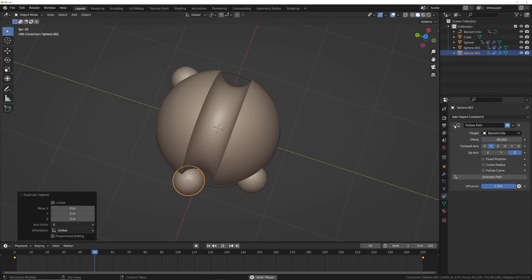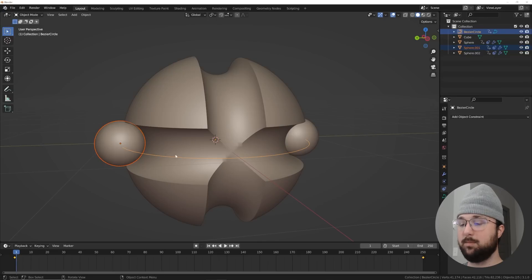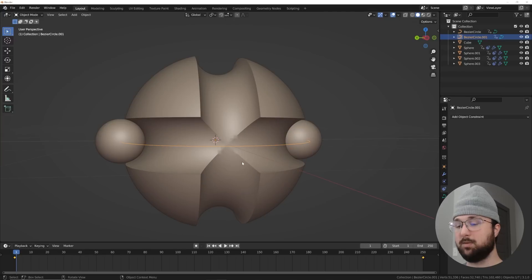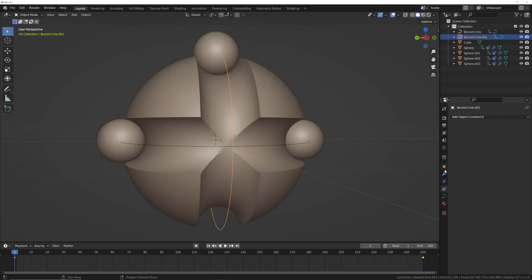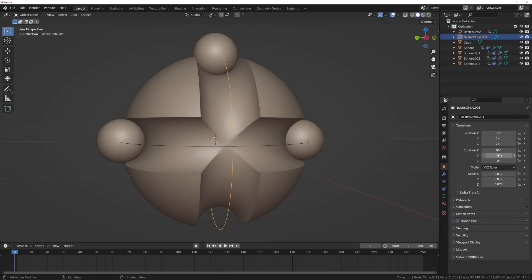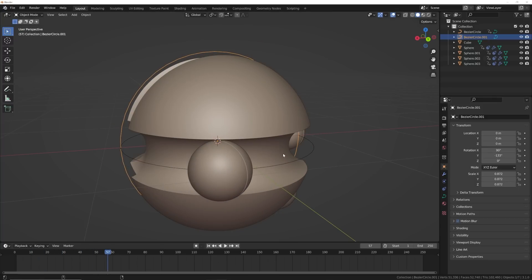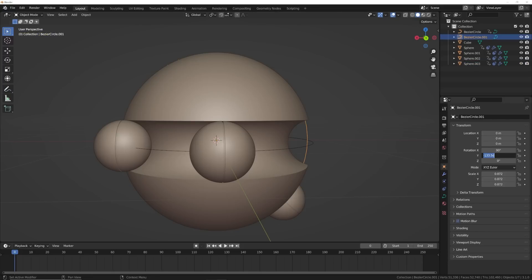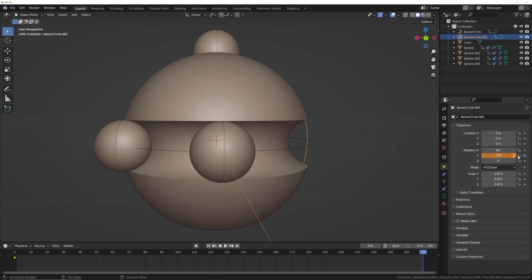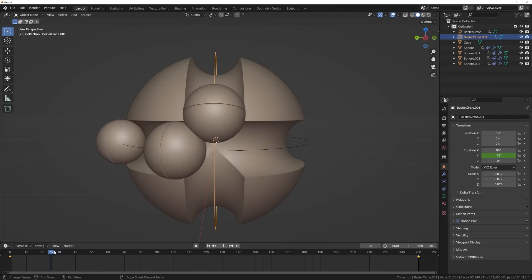Duplicate the sphere, go back to the constraints, and type negative 50 in the offset to pop it on the opposite side. Duplicate one more and place it roughly in between. Now we need another circle going the other direction - click the original circle, Shift+D to duplicate, hit R X 90 to rotate it. Clear the keyframes by right-clicking, then animate it on Y at negative 720 for the end frame and set the start keyframe at zero - now it rotates the other way.